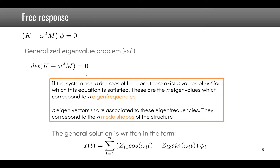The general solution for the free response can be written as a sum of single degree of freedom system responses. You recognize the cosine and sine terms with coefficients, summed over the number of degrees of freedom, with each time function multiplied by the corresponding mode shape.